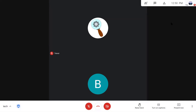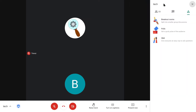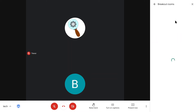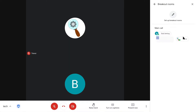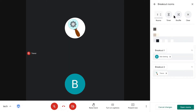If you're the teacher and want to start breakout rooms, go to the activity tab. You'll see different icons there — select breakout rooms. From here you can see all the people in the call. Then go ahead and hit 'Set up breakout rooms'.